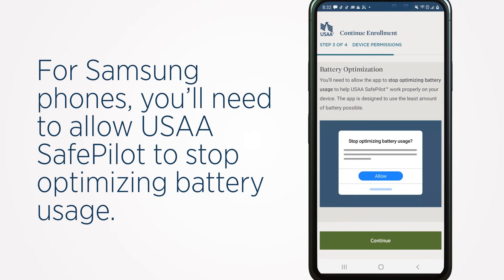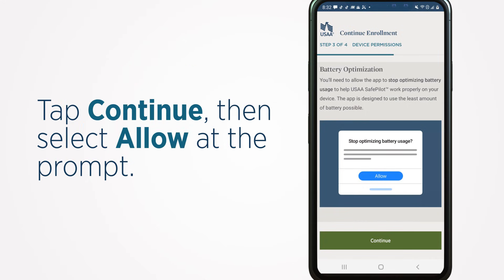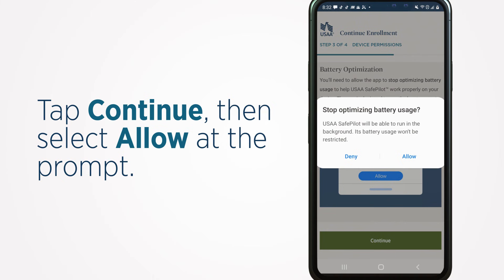For Samsung phones, you'll need to allow USAA SafePilot to stop optimizing battery usage. Tap Continue, then select Allow at the prompt.